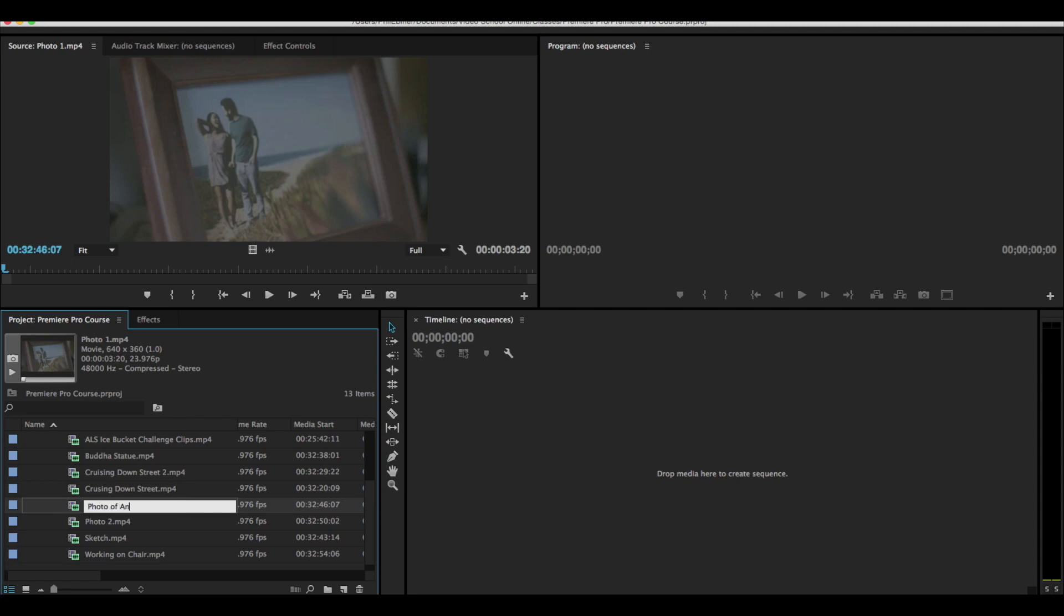and just typing in a new name. Photo of Anthony Alarney, which is his wife, who is his wife, at beach. Let's spell that right.